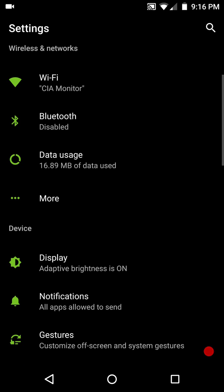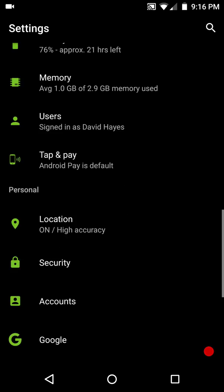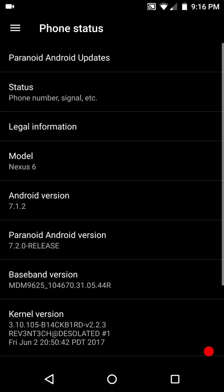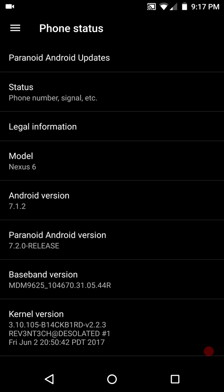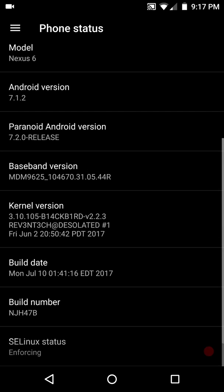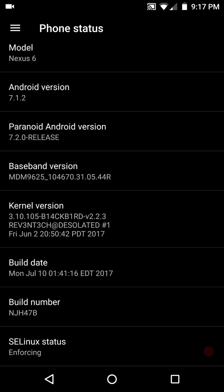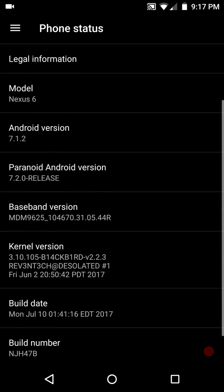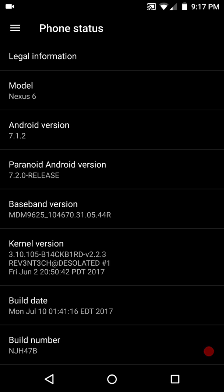So what I'm going to do right now, we're just going to go right into About Phone. I'm going to let you guys see that this is Paranoid Android and this is for the Nexus 6. This is version 7.1.2. It's got the July updates in it. Let me see baseband. Where's the security patch?